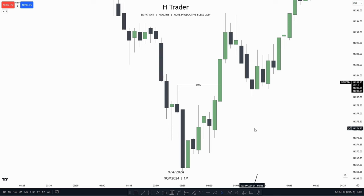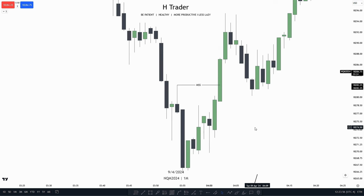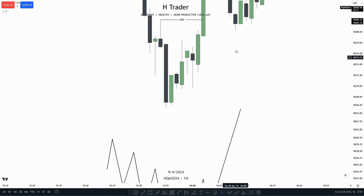Now for day two of the trading course, we're going to talk about market structure shift. And remember on day one we talked about candlesticks — we also have to use that in this video, so remember to go check out the first one.